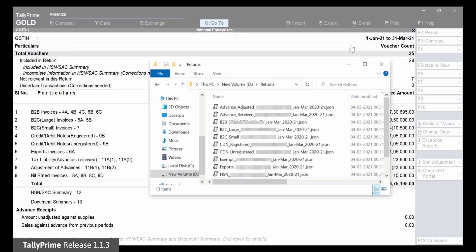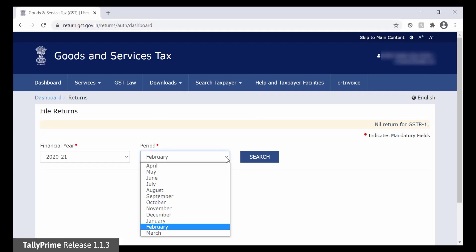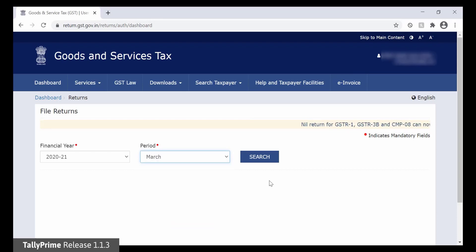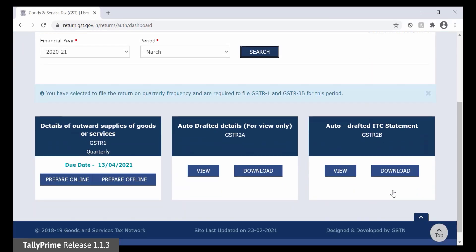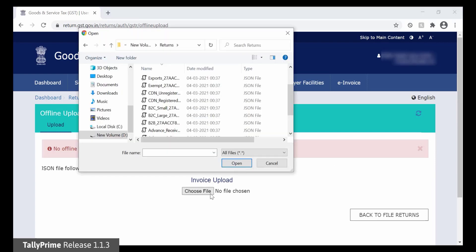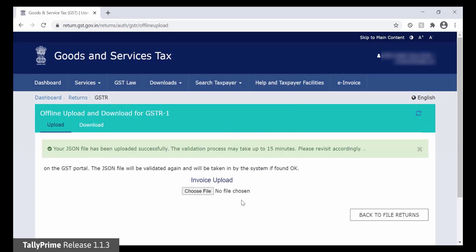As you can see, the JSON files for each section are generated in the specified folder path. You can log in to GST Portal, select the financial year and period, click Search. Click on Prepare Offline and upload respective section JSON files. After uploading each section, click Back to File Returns and preview the returns.